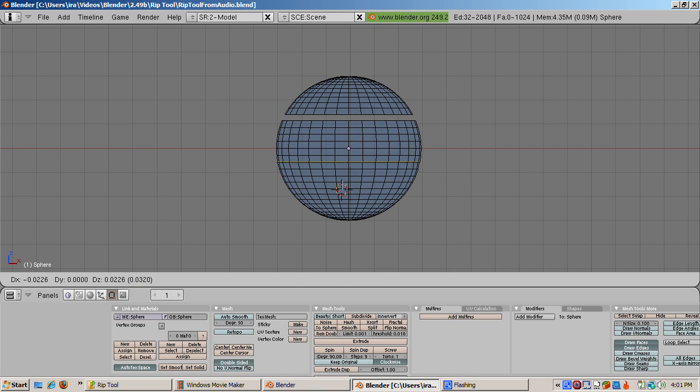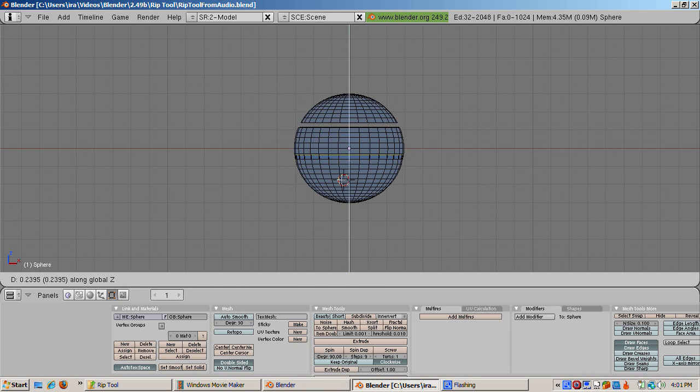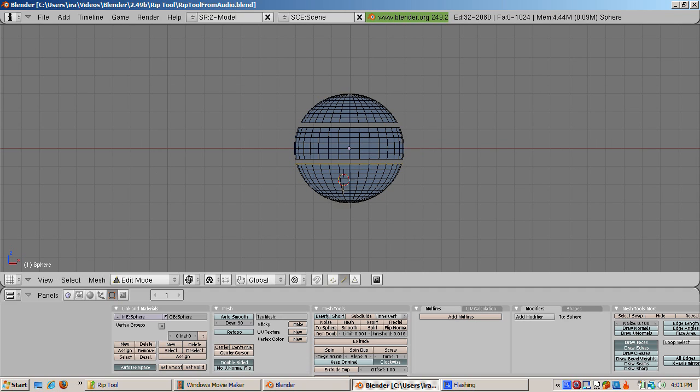Press the V key, then the Z key to constrain along the Z axis, and drag the edge down. Press Enter. Then press the S key to scale the loop.